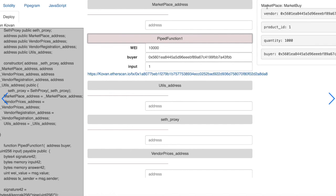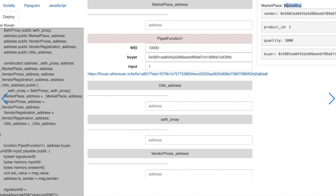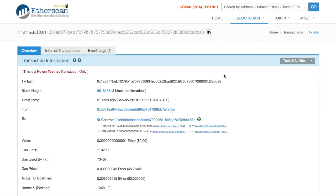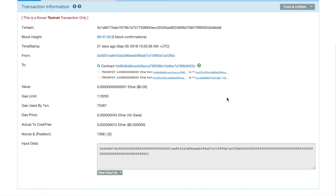We can also see that the transaction has already been mined and that the marketplace contract used in our personal agent has emitted the market buy event for this vendor, for this product ID, for this quantity and for this buyer. And we can also see the transaction on Covan.